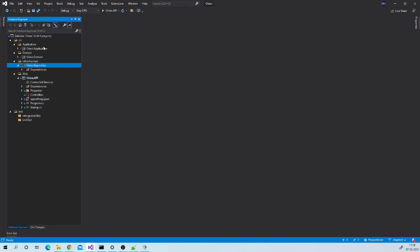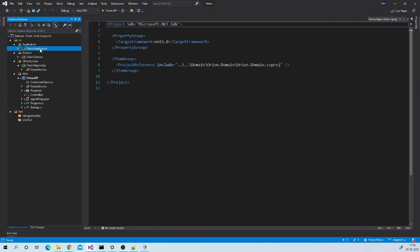In our solution you can see that there are multiple projects. We will set up Mediator in our application layer. So let us first install Mediator package to this layer.